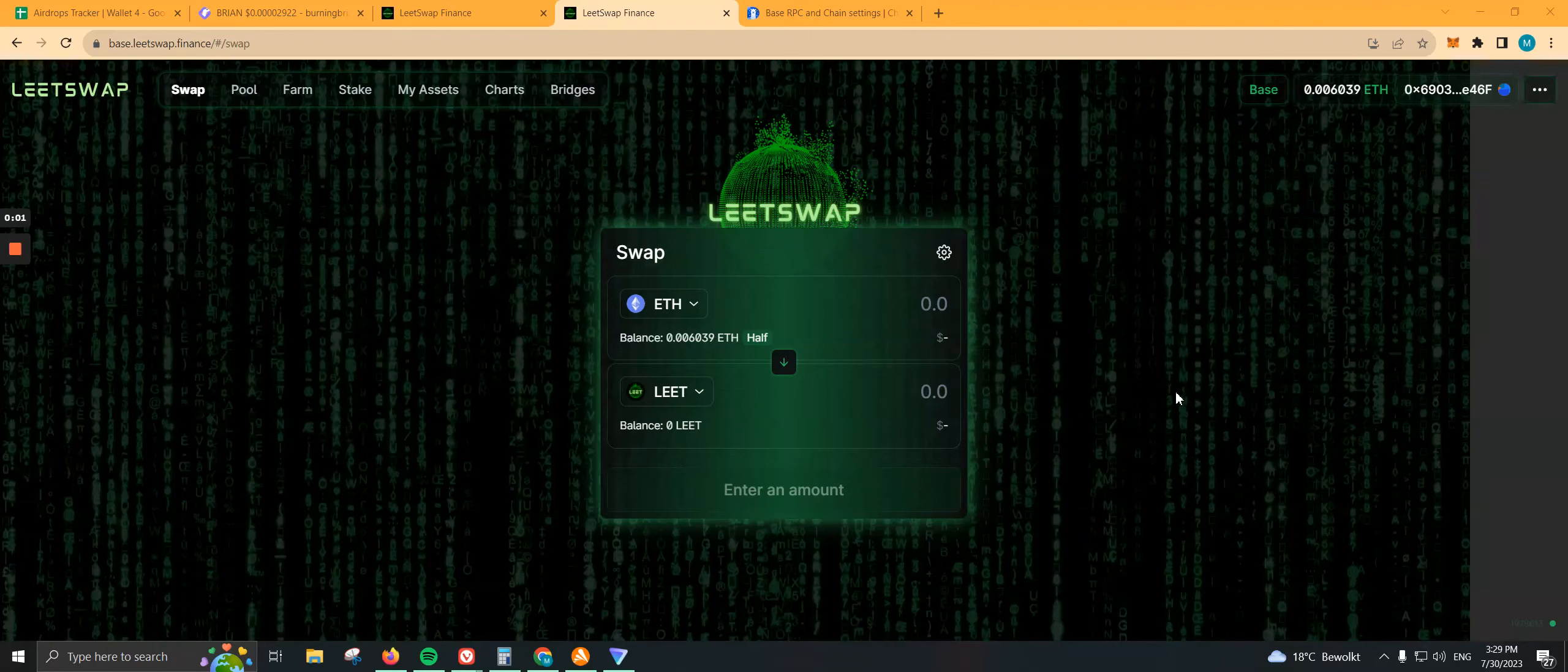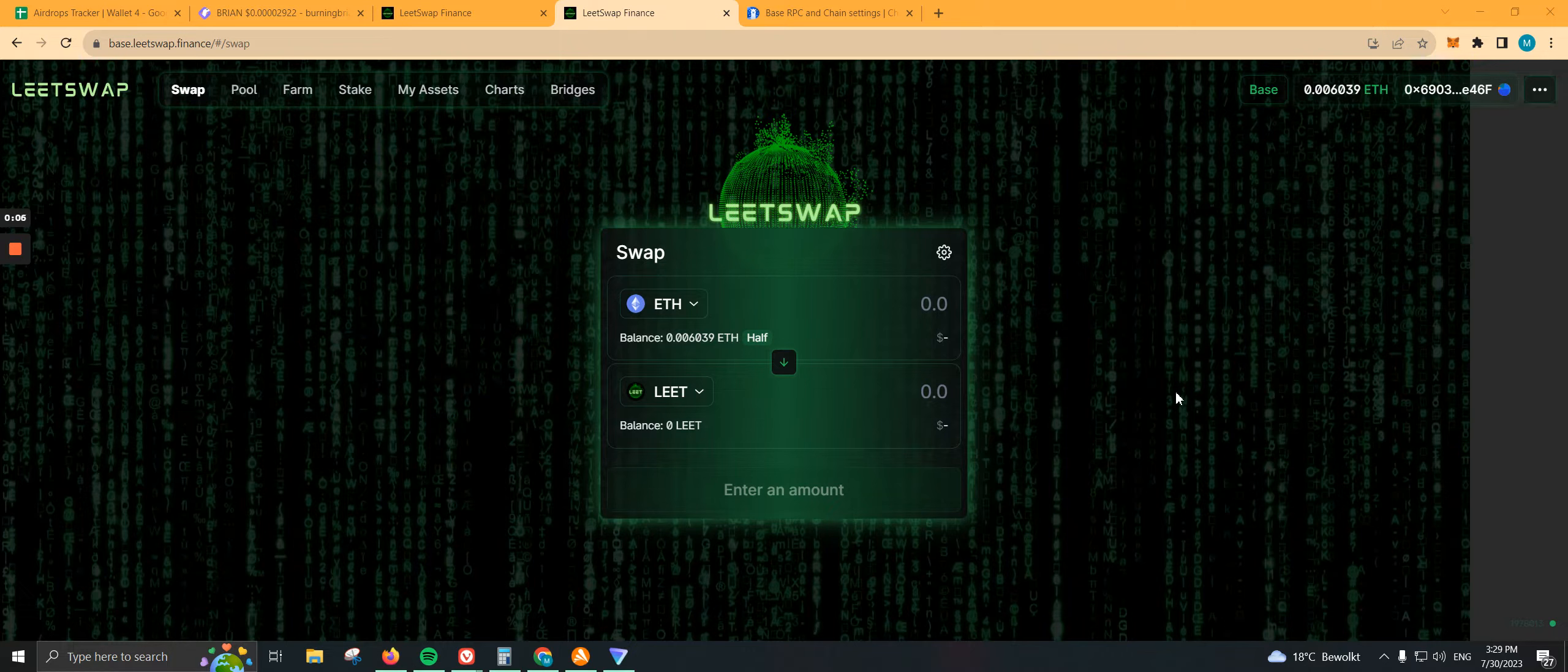What's up guys, welcome back to EFI Chronicles. This is the second part of using BASE. In the first part, we bridged some funds to BASE, which took around 20 minutes to receive.